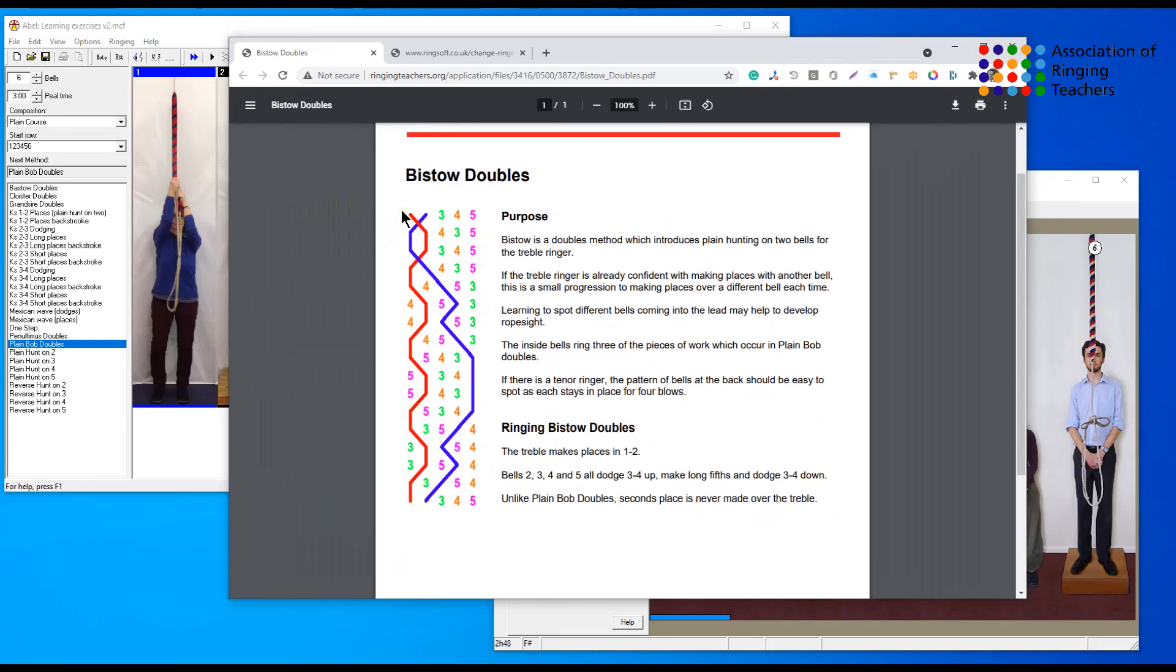You could say that Bisto is very good if you have a treble ringer that wants to practice making seconds, because all that the treble does within Bisto is it makes seconds over each bell in turn whilst all of the other working bells make 3-4 dodges and lie behind.